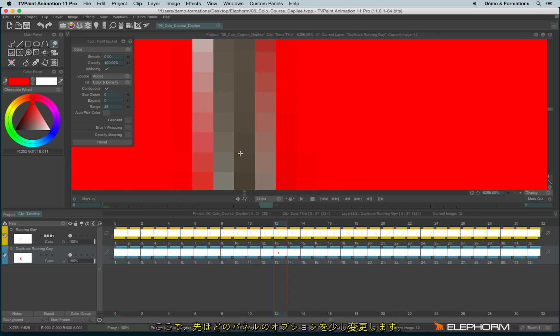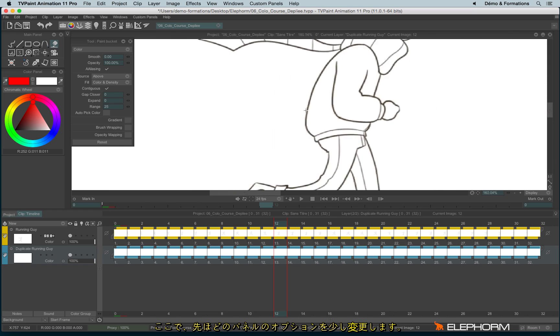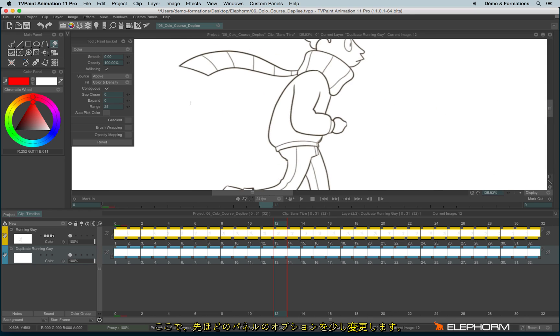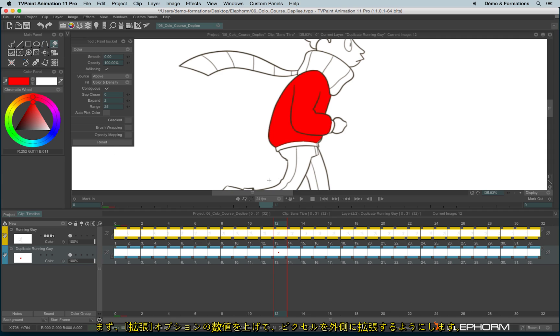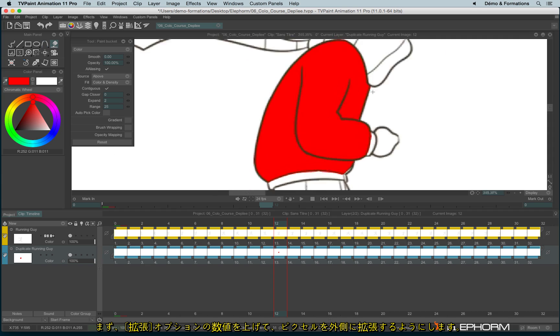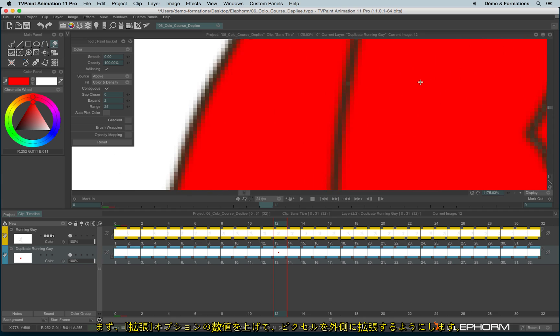So I will change some features here. We have, for example, the Expand. The Expand will expand from 1 to 3 pixels. The overflow like this is much better.